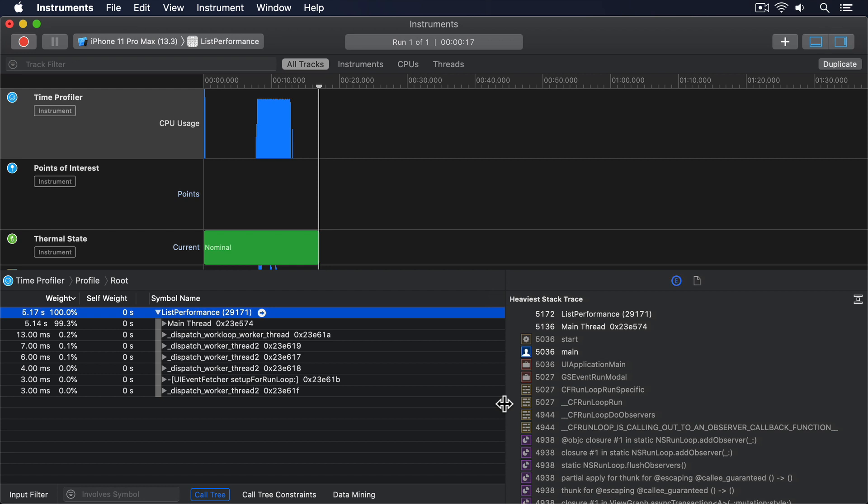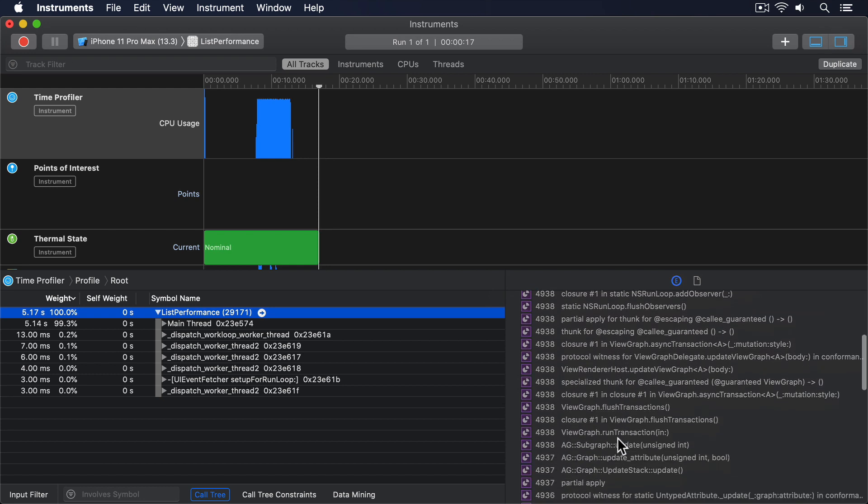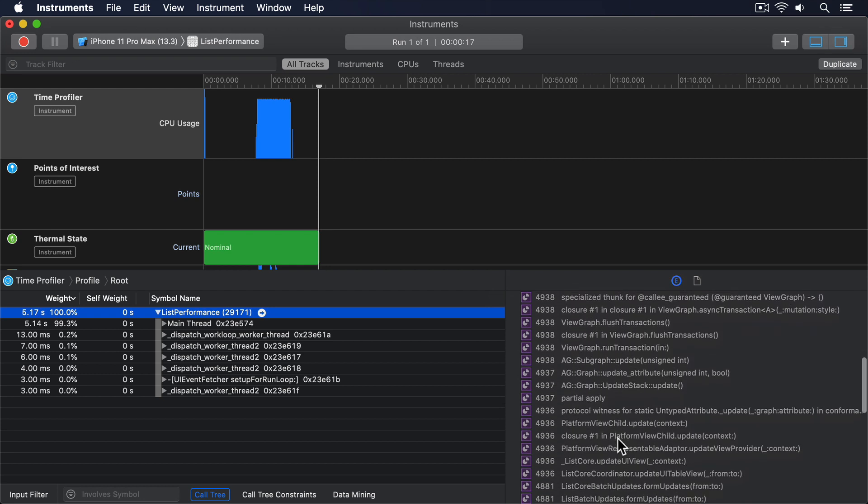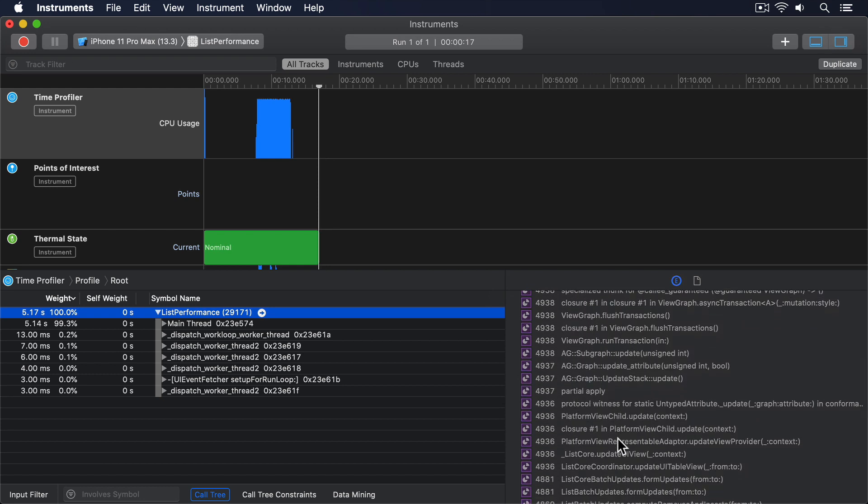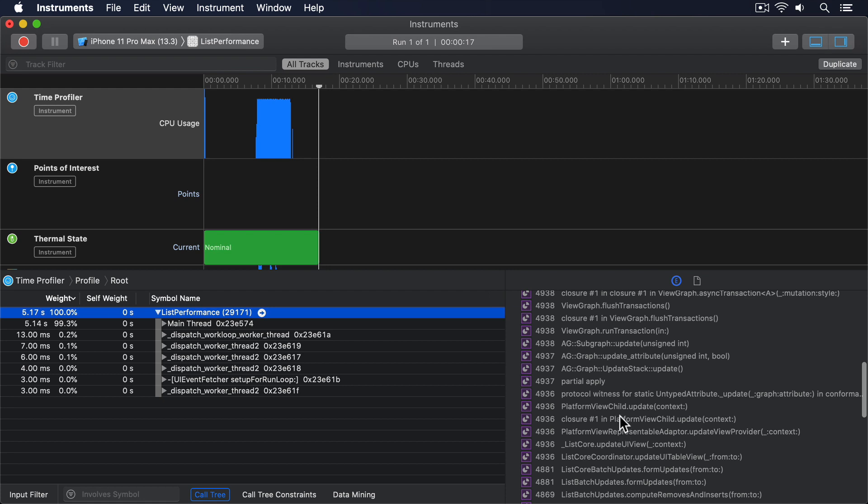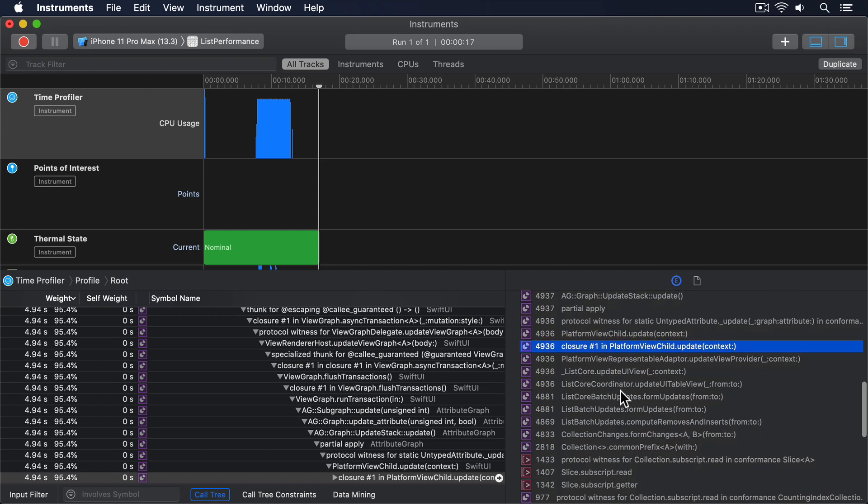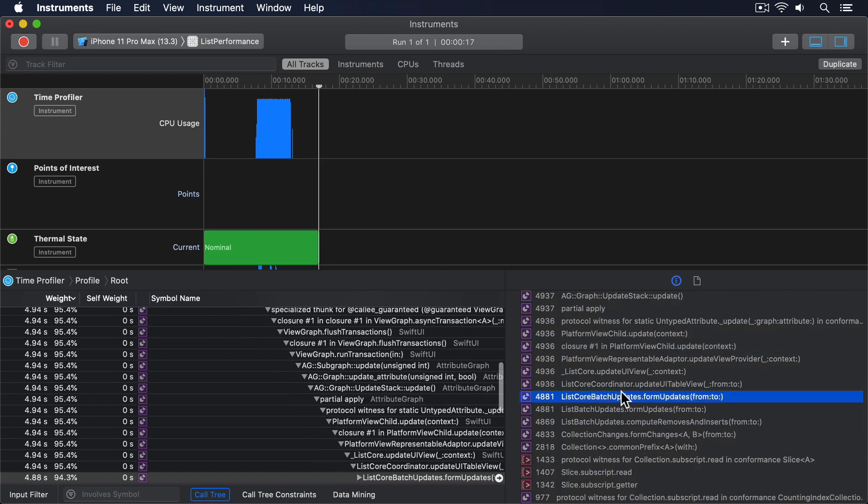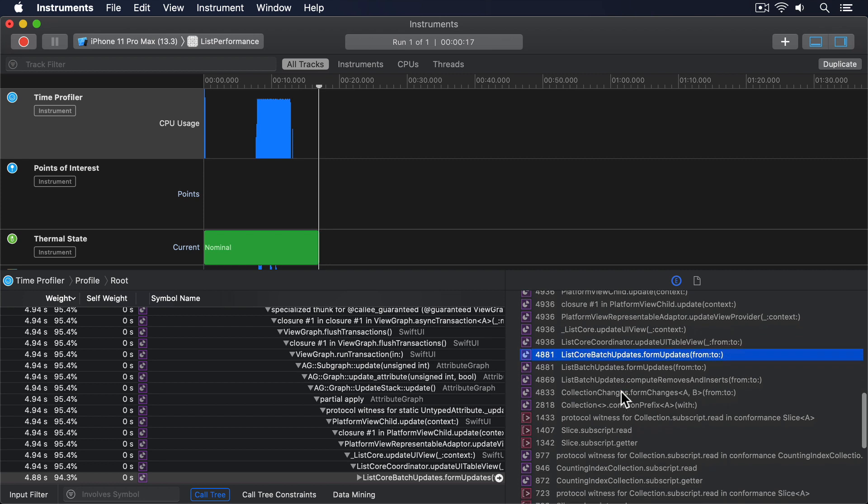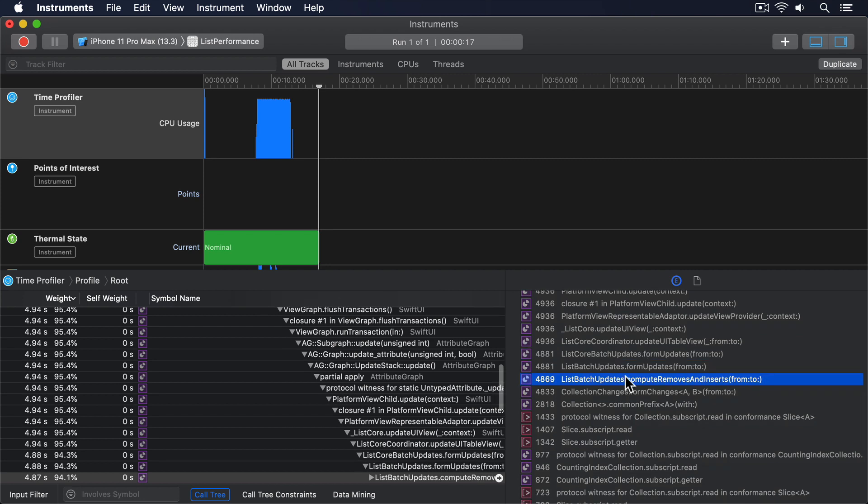You can see some things are white, and others grey. The white code was our own code, whereas the grey stuff is Apple's framework code. You can see next that each method name has a number telling us how many milliseconds were spent in the method. And you can see that 4,936 milliseconds were spent in PlatformViewChild.update. Then 4,881 milliseconds in ListCoreBatchUpdates.FormUpdates, 4,869 milliseconds in ComputeRemovesAndInserts, until finally, here.